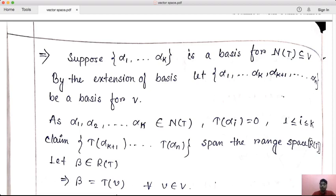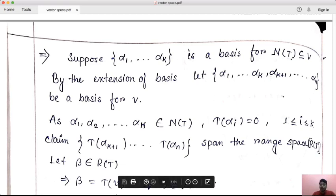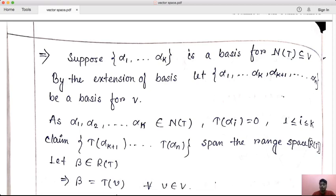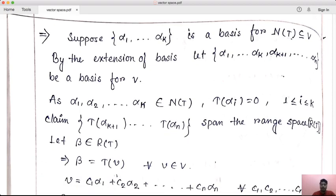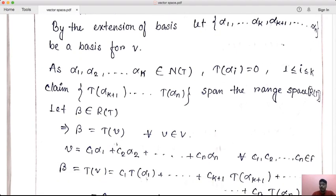Since alpha 1 through alpha k belong to NT, T of alpha i equals 0 for all i from 1 to k. I claim that T of alpha k+1, ..., T of alpha n span the range space RT. In other words, these vectors span RT.